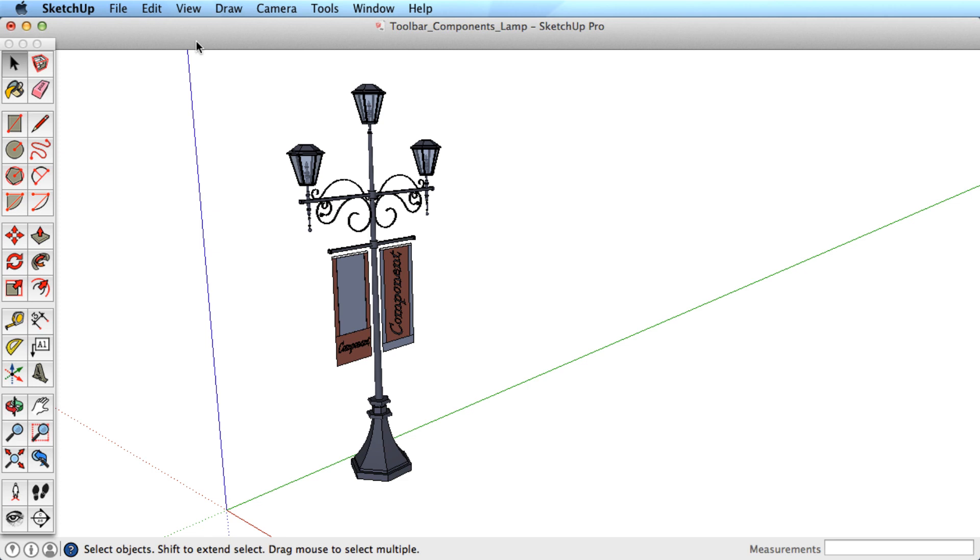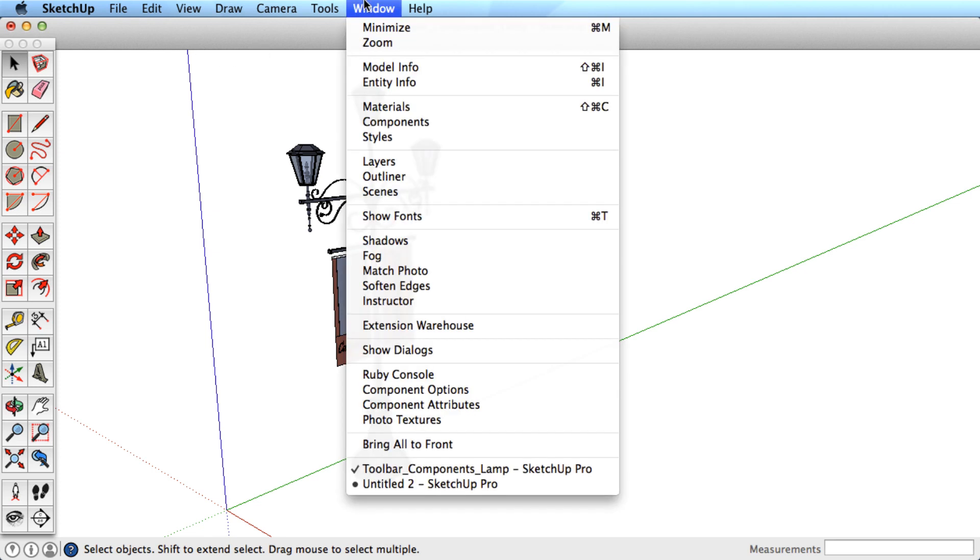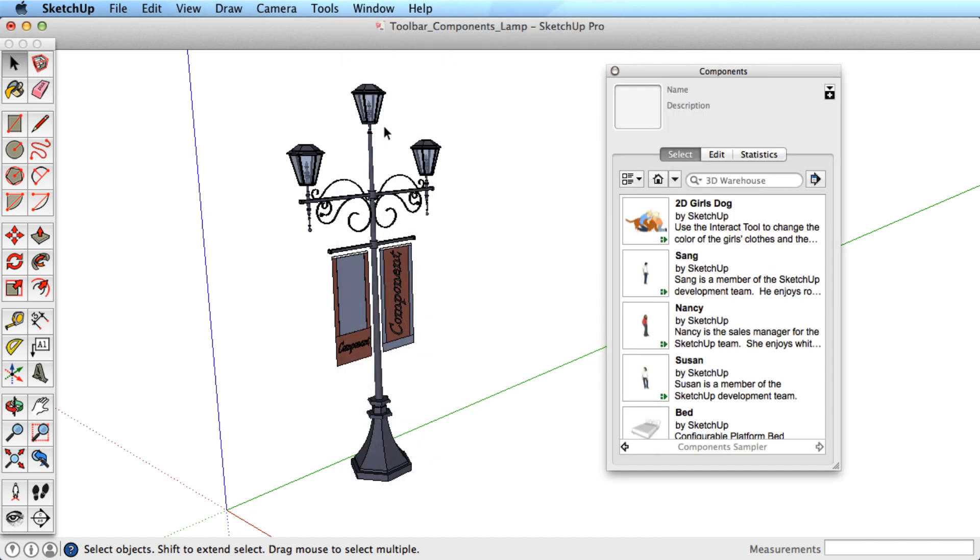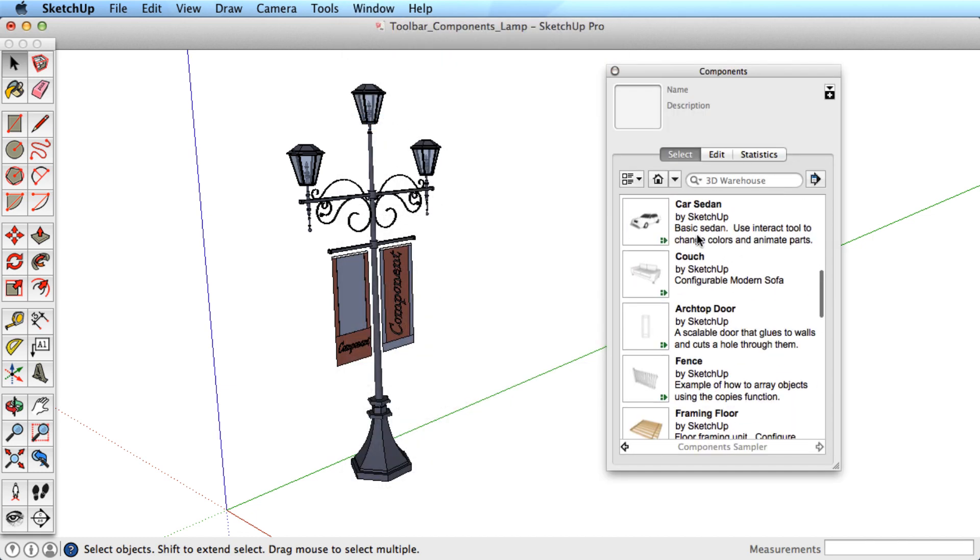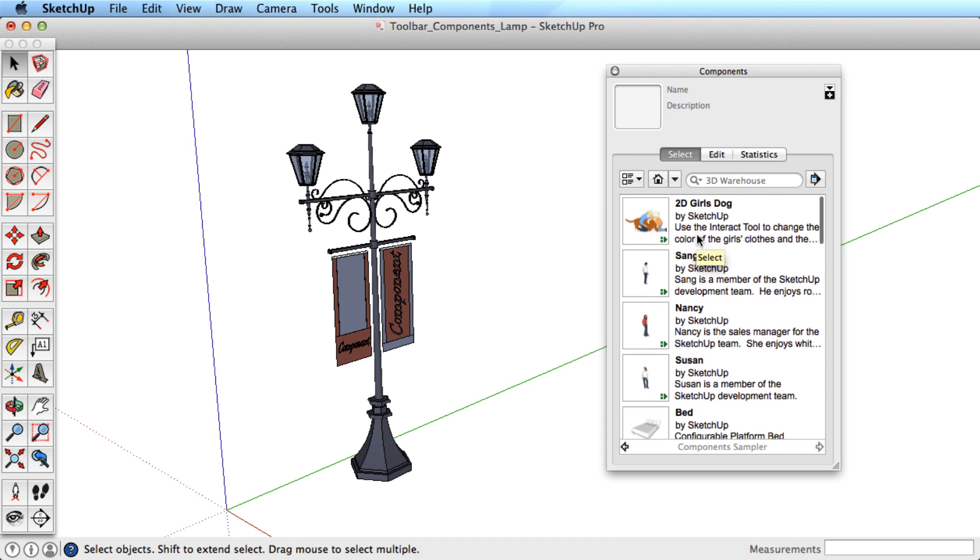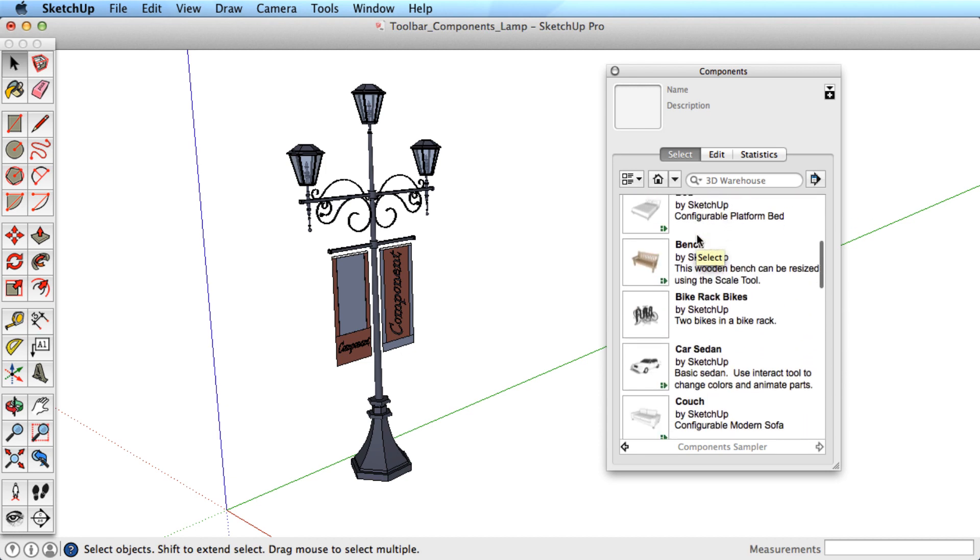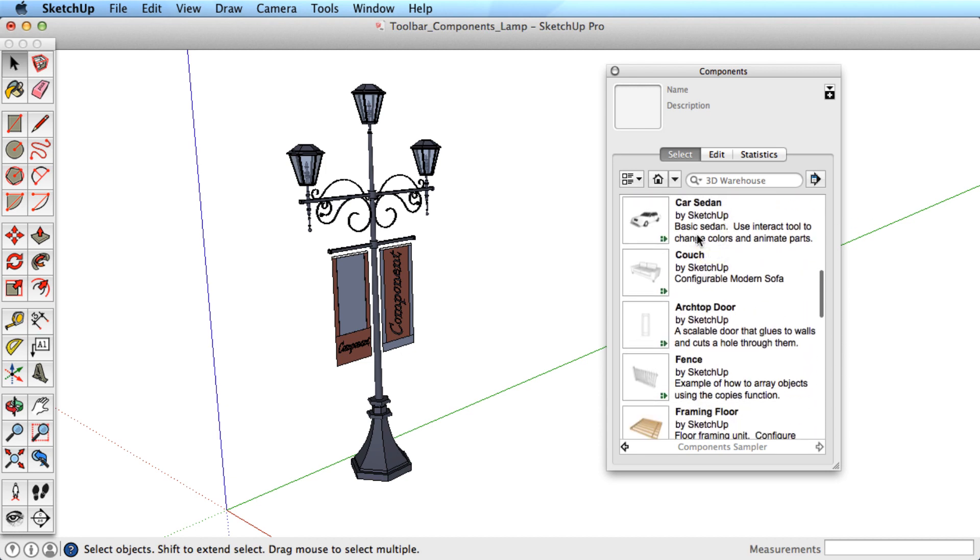Any components that you create are stored in the Component Library. Access this library through the Window menu. When you open the Component Library, you can see other components we've created for your use.